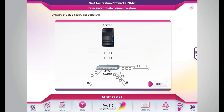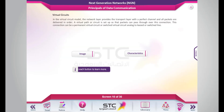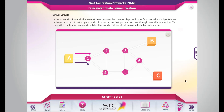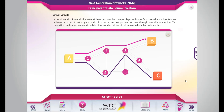In the virtual circuit model, the network layer provides the transport layer with a perfect channel and all packets are delivered in order. A virtual path or circuit is set up so that packets can pass through over this connection. This connection can be a permanent virtual circuit or switched virtual circuit, analogous to leased or switched line. A route for packets between two stations is defined and labeled. All packets for that virtual circuit follow the same route and arrive in the same sequence.